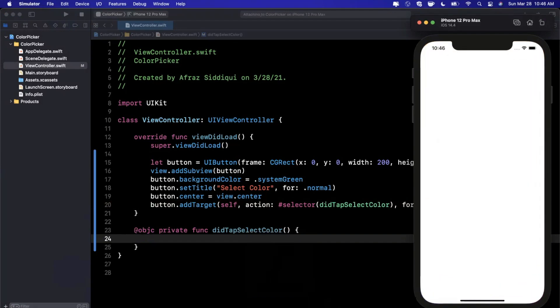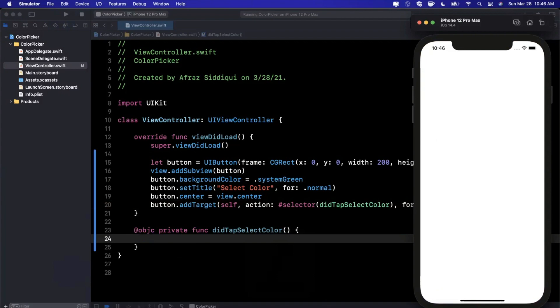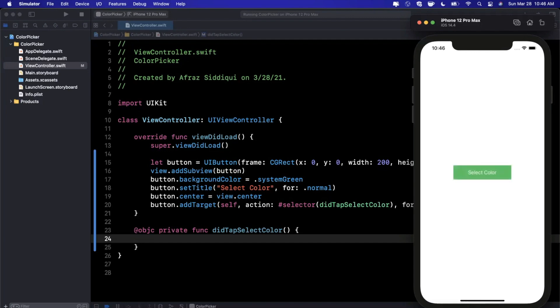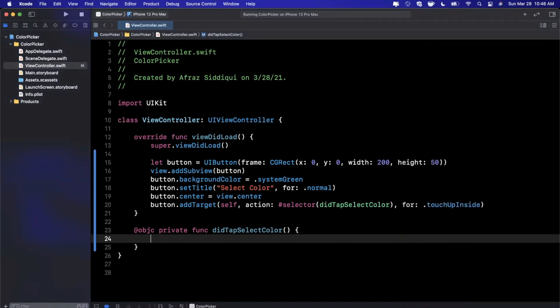Just make sure you annotate it @objc - that'll ensure you can use it as a selector and you won't get any weird errors. Go ahead and hit command+R to build and run. There's our button looking awesome.